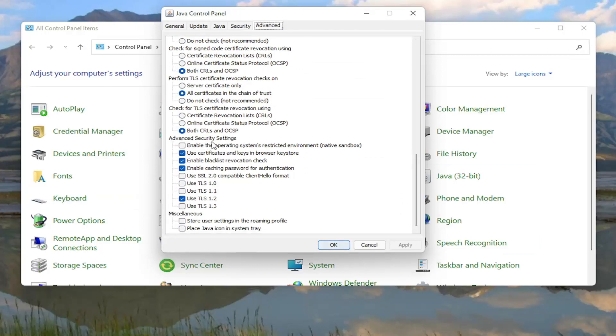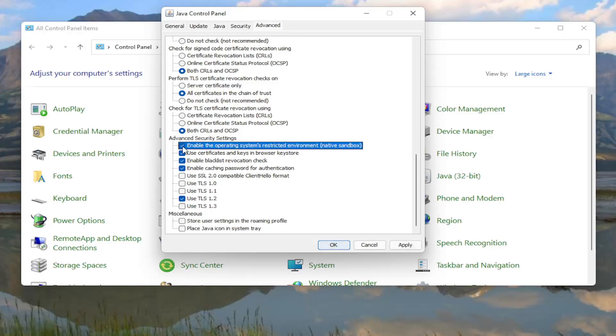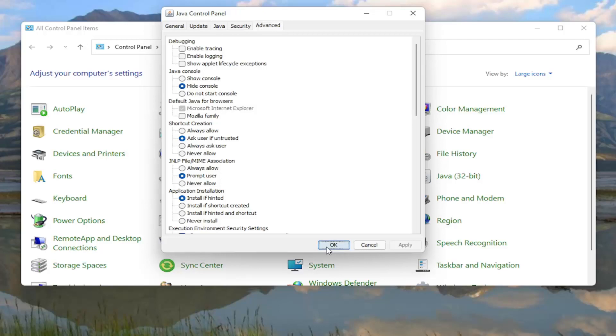You want to locate something underneath Advanced Security Settings. There should be something that says enable the operating systems restricted environment, Native sandbox. Go ahead and check mark inside of there, and then select Apply and OK.